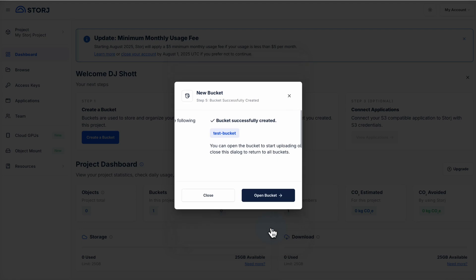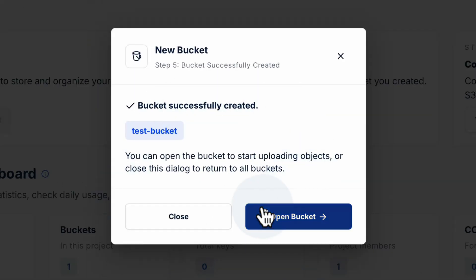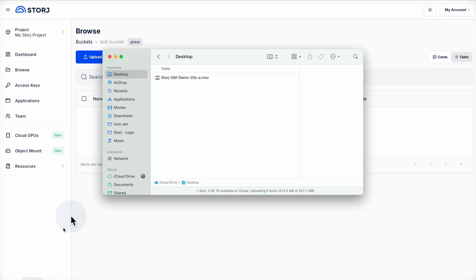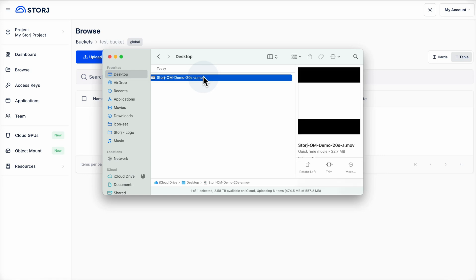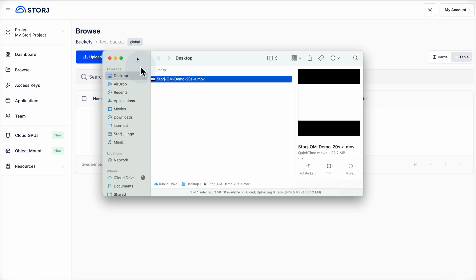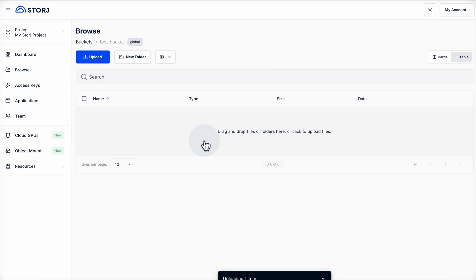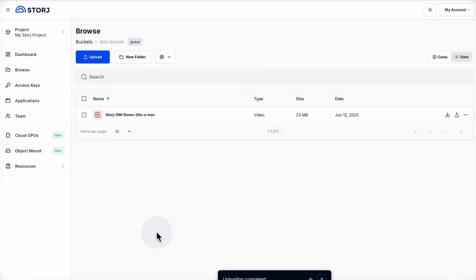With that created, let's go ahead and open our bucket. Here's where we can start uploading objects right away. We can either drag and drop a file right here, or we can click the upload button to upload files from a machine. You can also create folders within your bucket, and folders within folders as well, just like your desktop file browser.